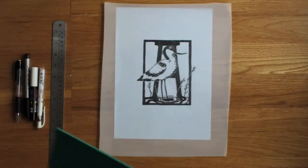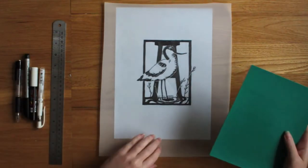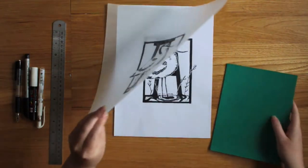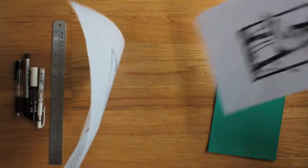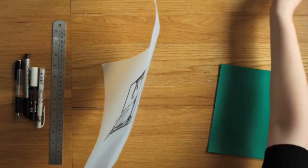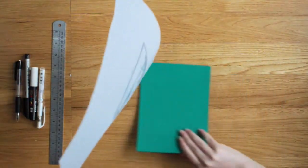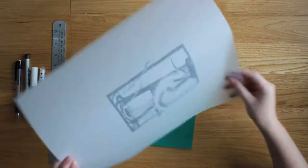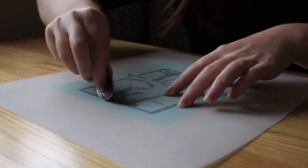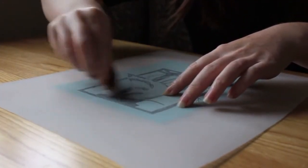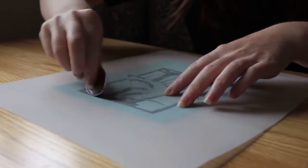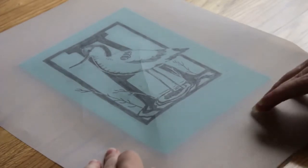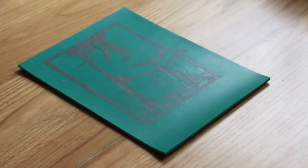Once we have traced the image, we are now ready to transfer it onto the lino. Put the drawn image face down onto the lino and apply pressure to transfer the image. You'll see here how the image is transferred clearly onto the lino.